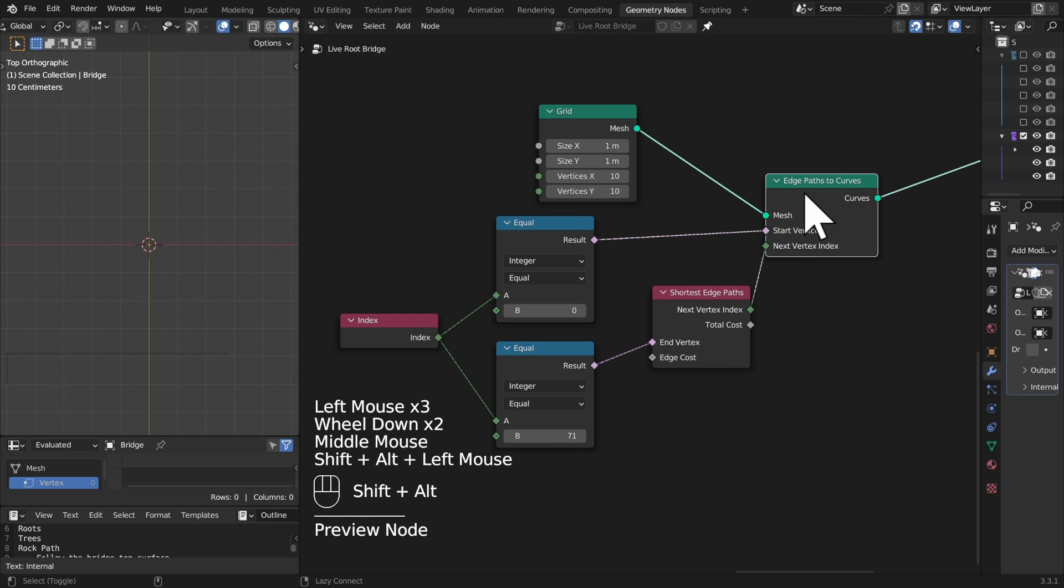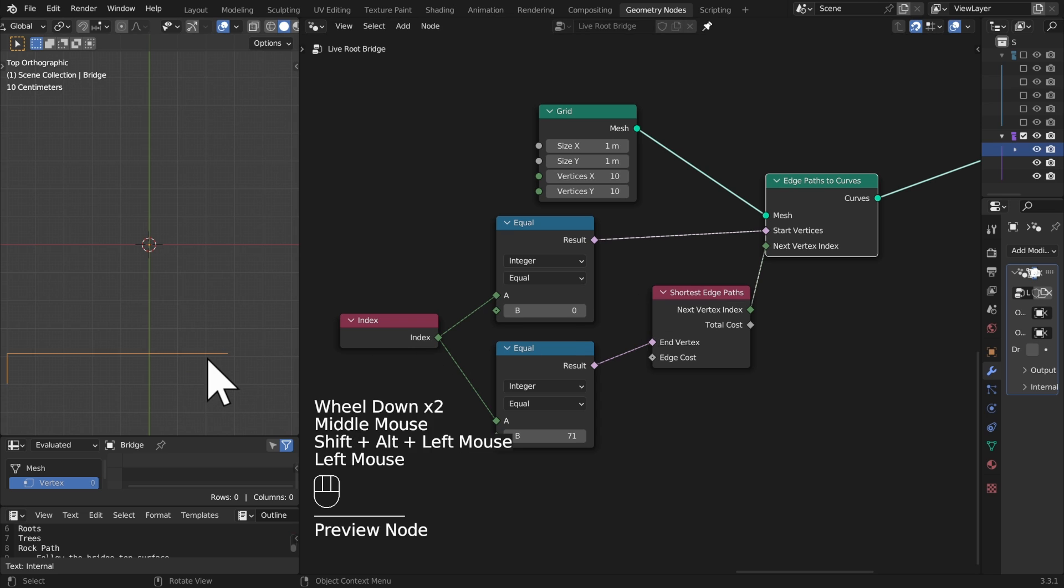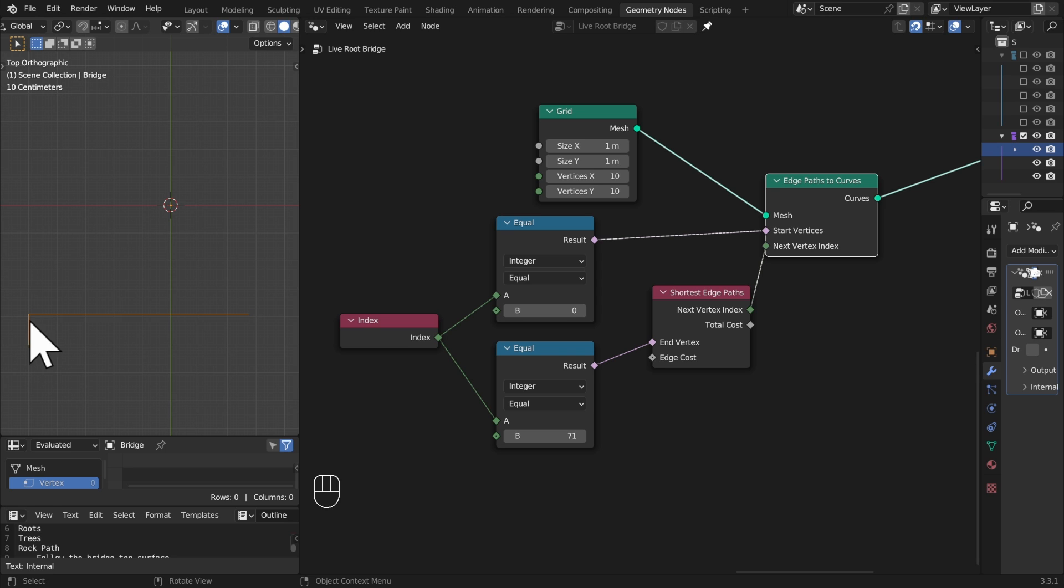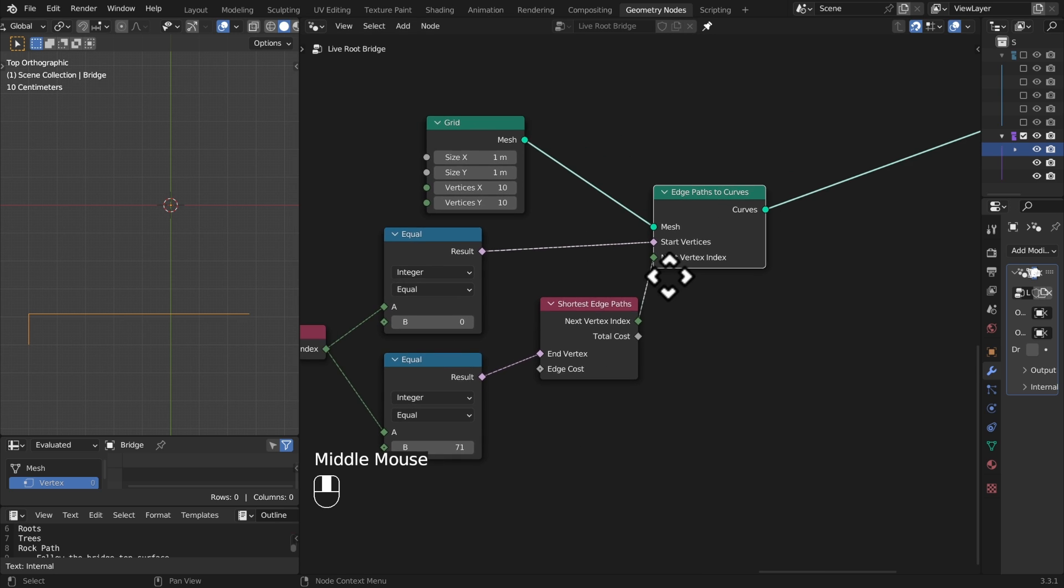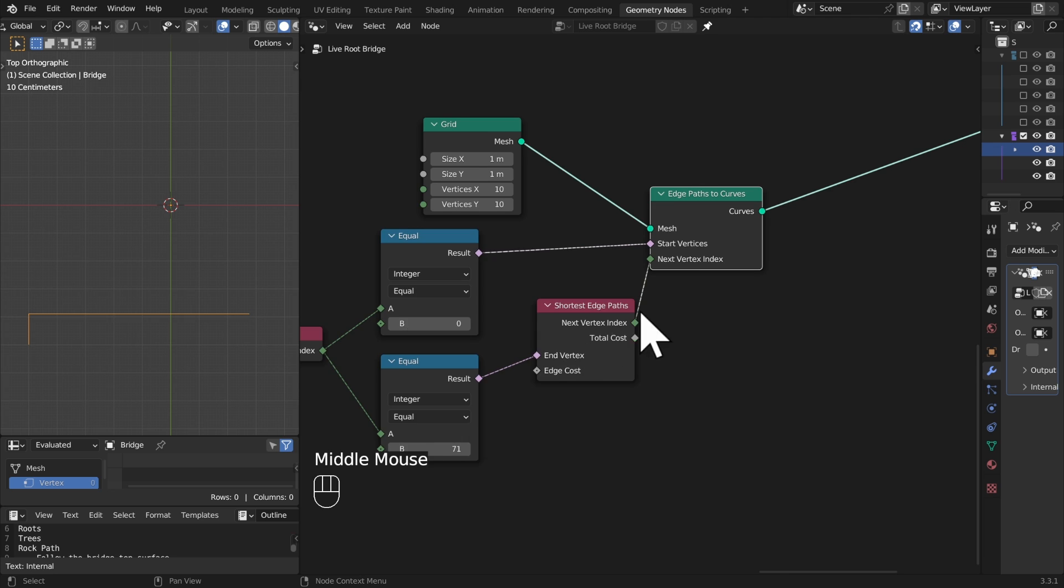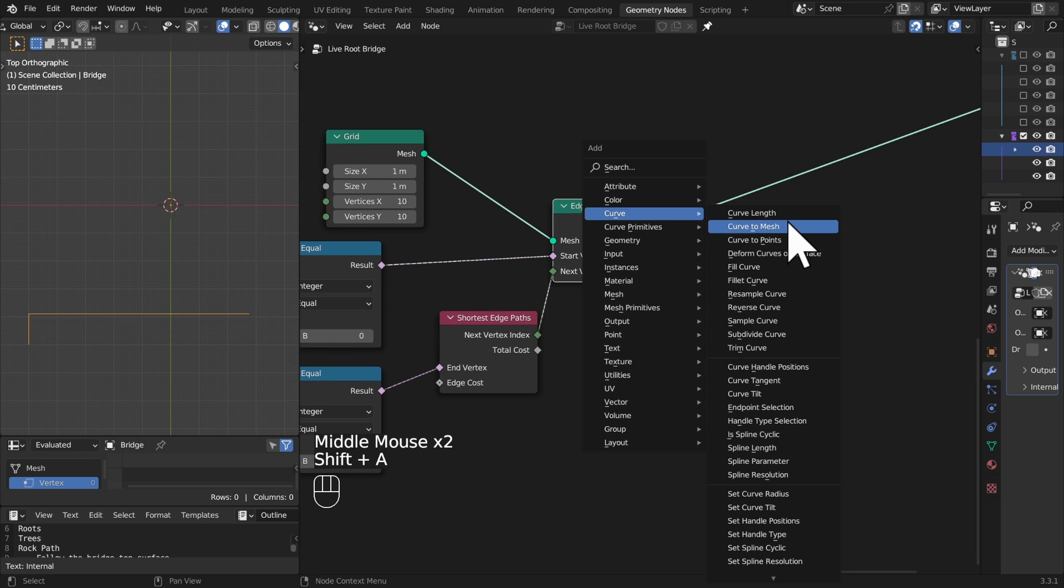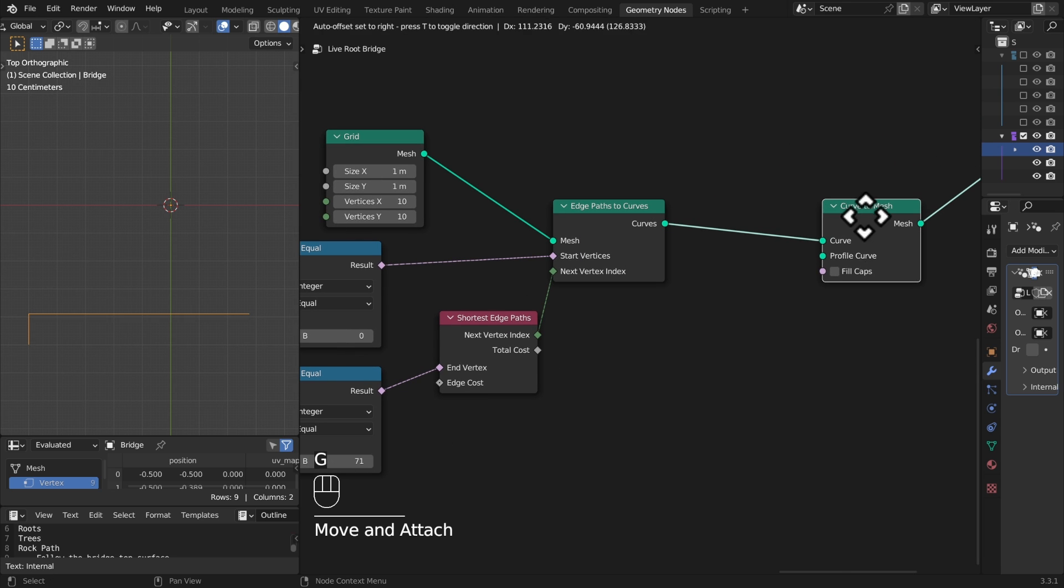And let's have a look at what the output is. Okay, not super interesting, essentially just going in the shortest path to that point, kind of makes sense when you start thinking about it like that. Let's maybe make this a little bit more visible rather than just a line. Let's go in and just grab a curve to mesh node.